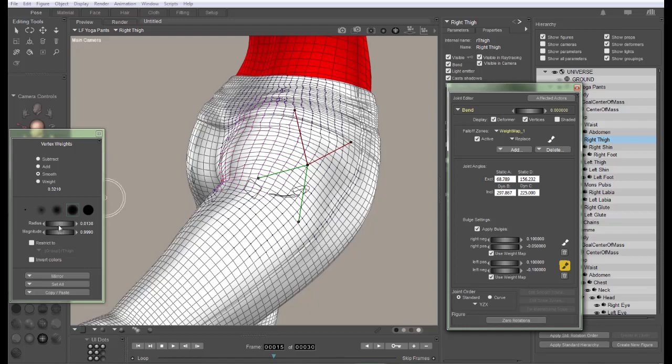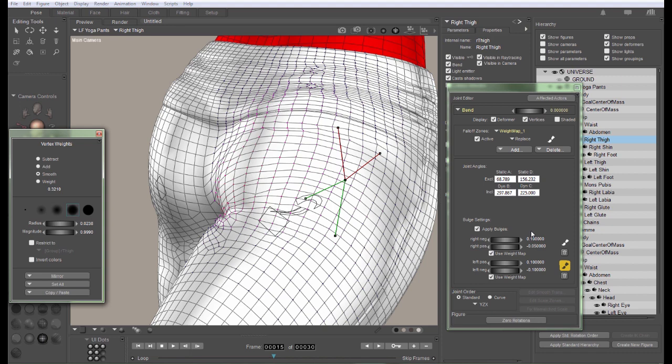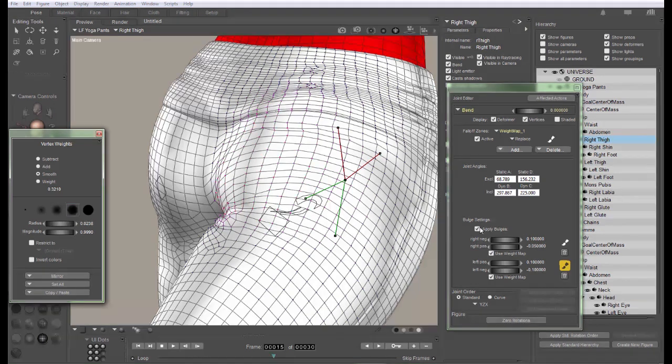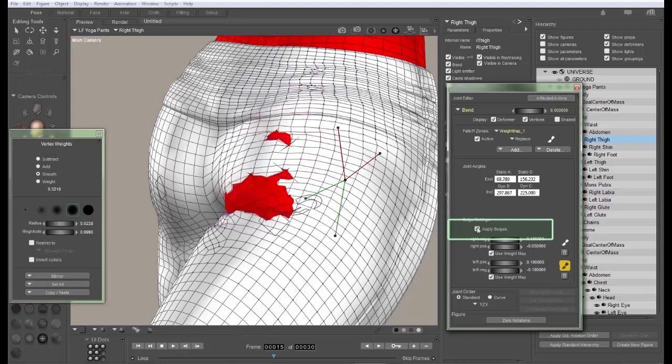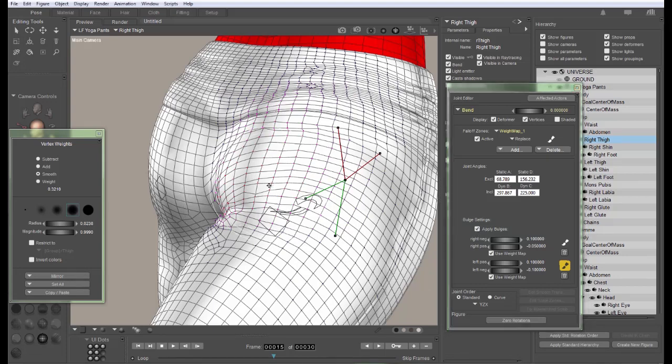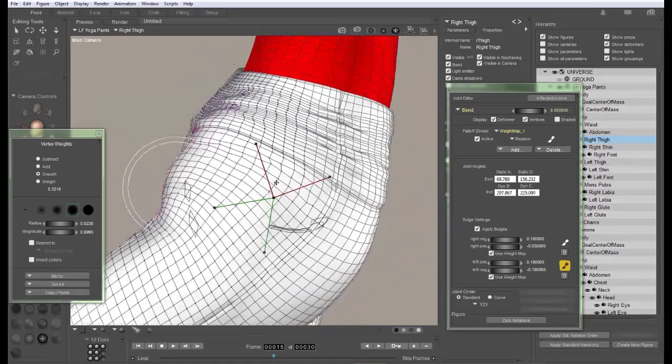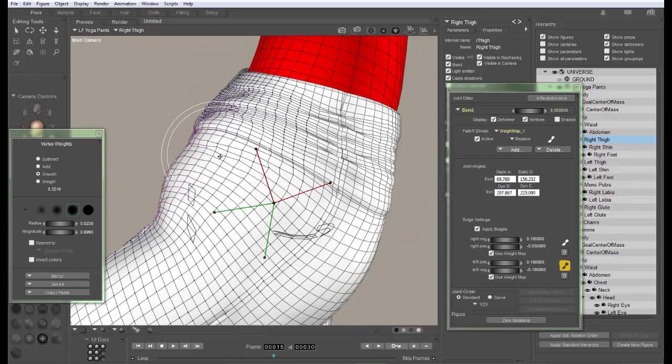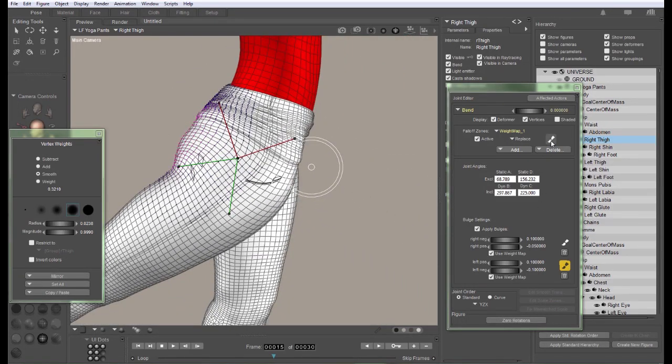They may also need to be smoothed. One of the things you can do to see if the part of the figure that you need to edit is the weight map or the bulge map is you can toggle the bulge maps on and off. And you can do this for both the figure and the clothing. For the most part, you're just going to need to smooth the existing bulges a little bit from the automatic transfer. And that's going to be good enough. We'll talk more about bulge maps in an upcoming tutorial.